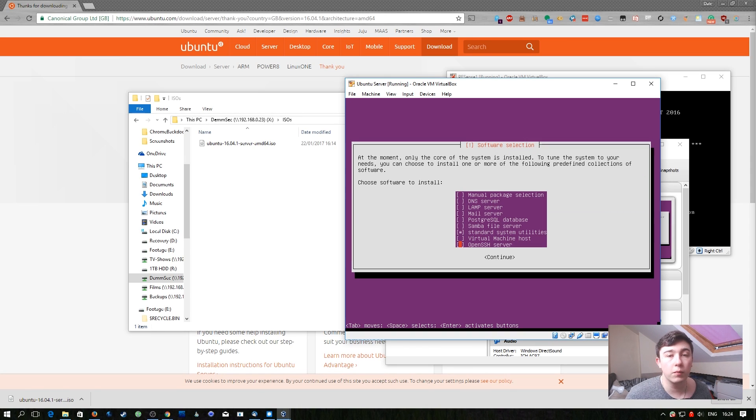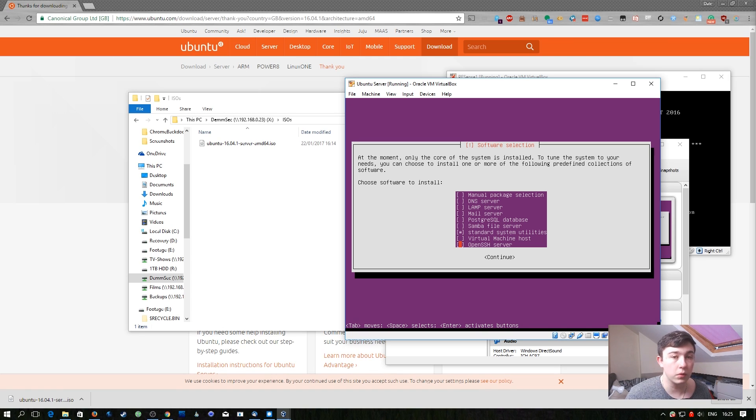On this screen we're only going to select one option, the OpenSSH server. To select things on this menu you use the spacebar. Enter is to continue onto the next screen.